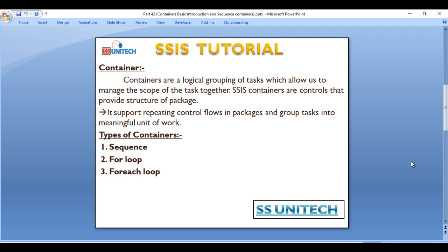Containers are a logical grouping of tasks which allow us to manage the scope of the tasks together. SSIS containers are controls that provide structure to the package, support repeating control flows in packages, and group tasks into a meaningful unit of work.